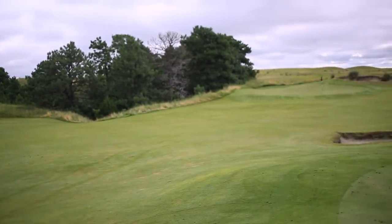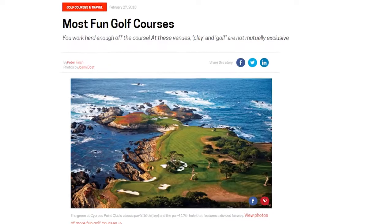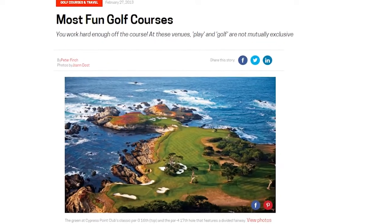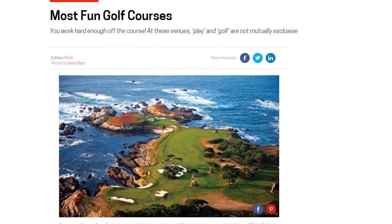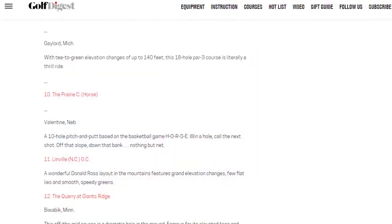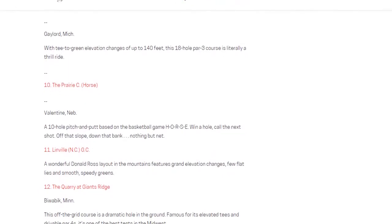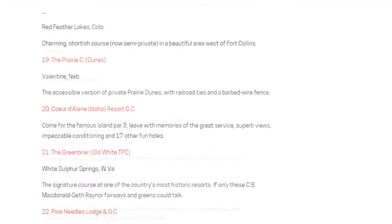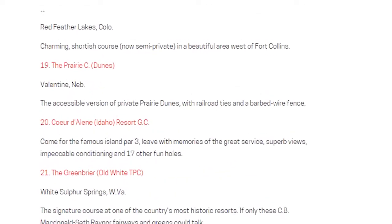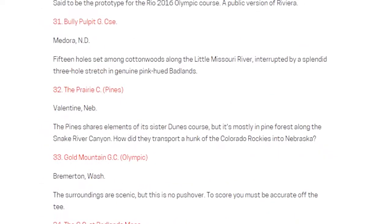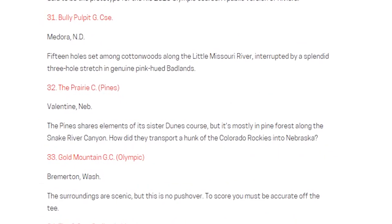A few years ago, Golf Digest came out with a list of the top 50 most fun golf courses you can play. All three of our golf courses made the top 50.